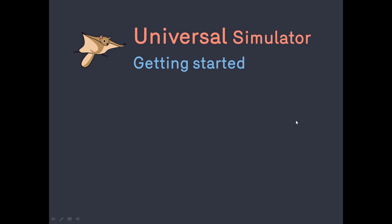Welcome to the Universal Simulator. In this video, I will show you how to get started. First, we install the software and then we use it to run a simulation.